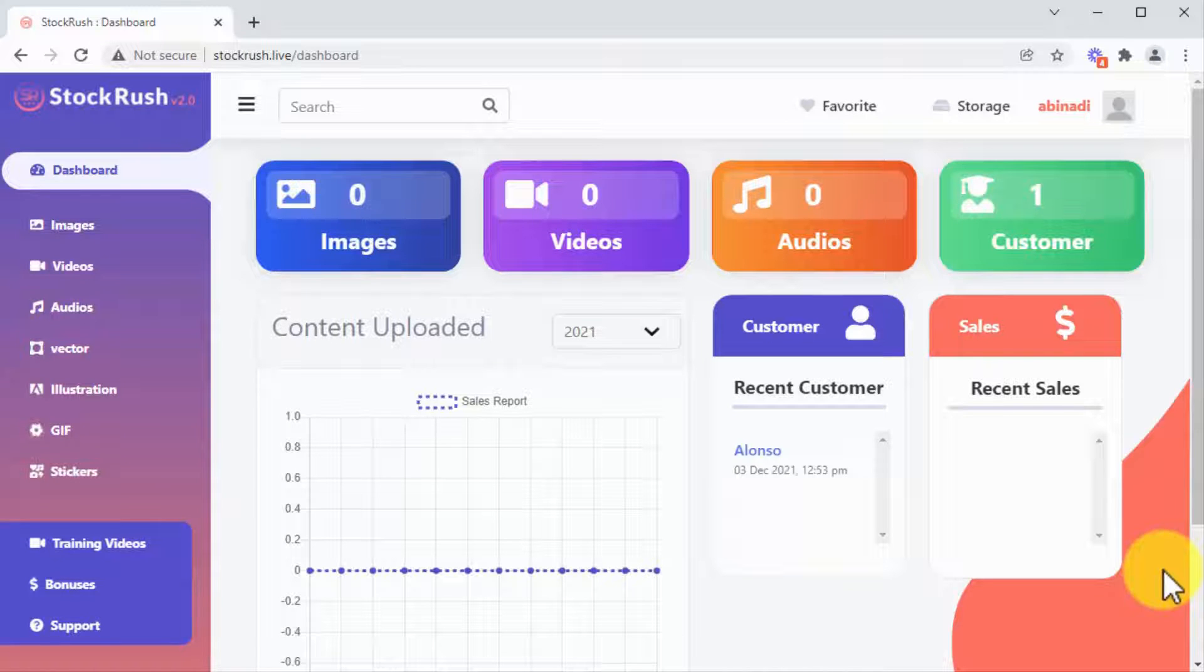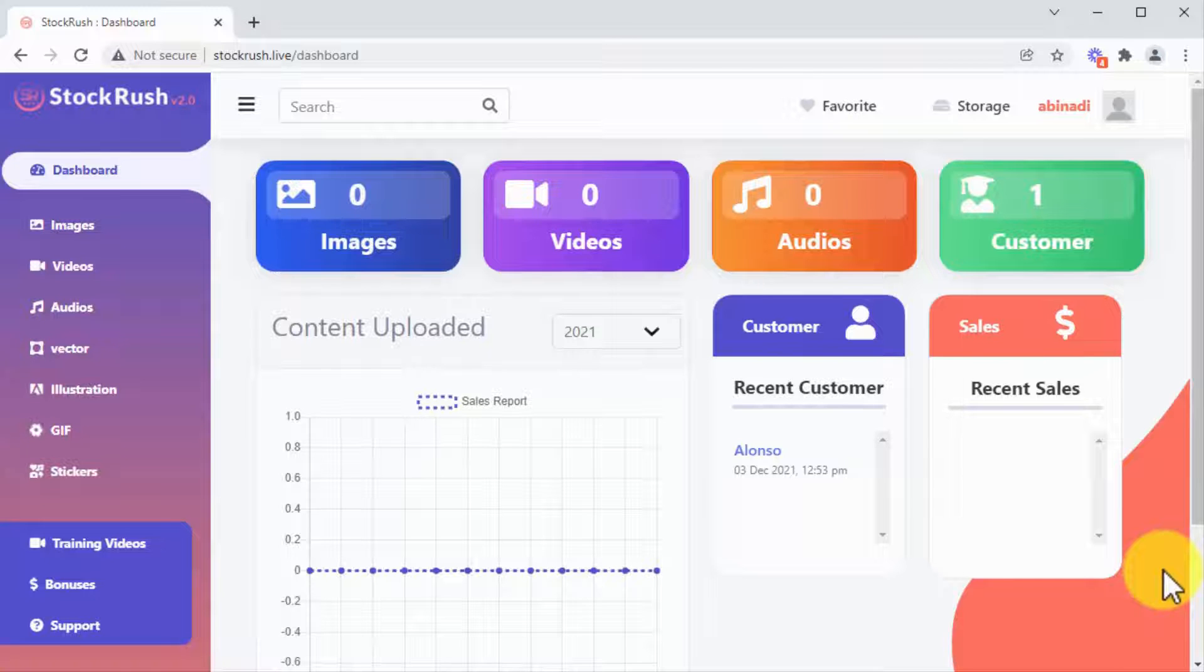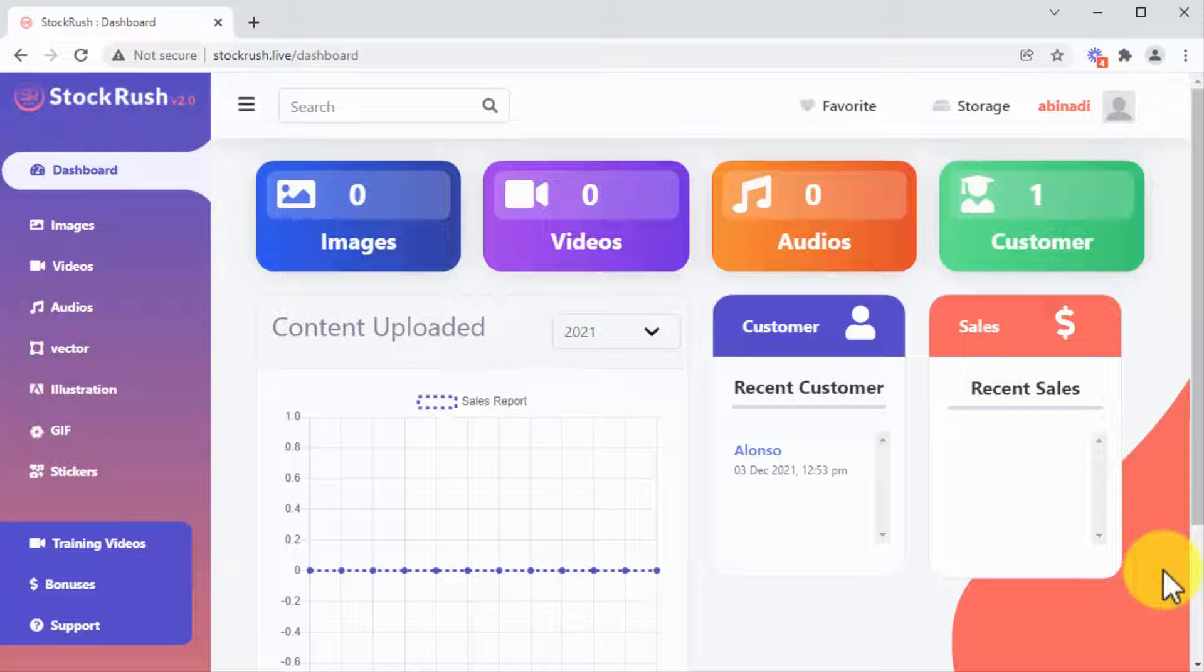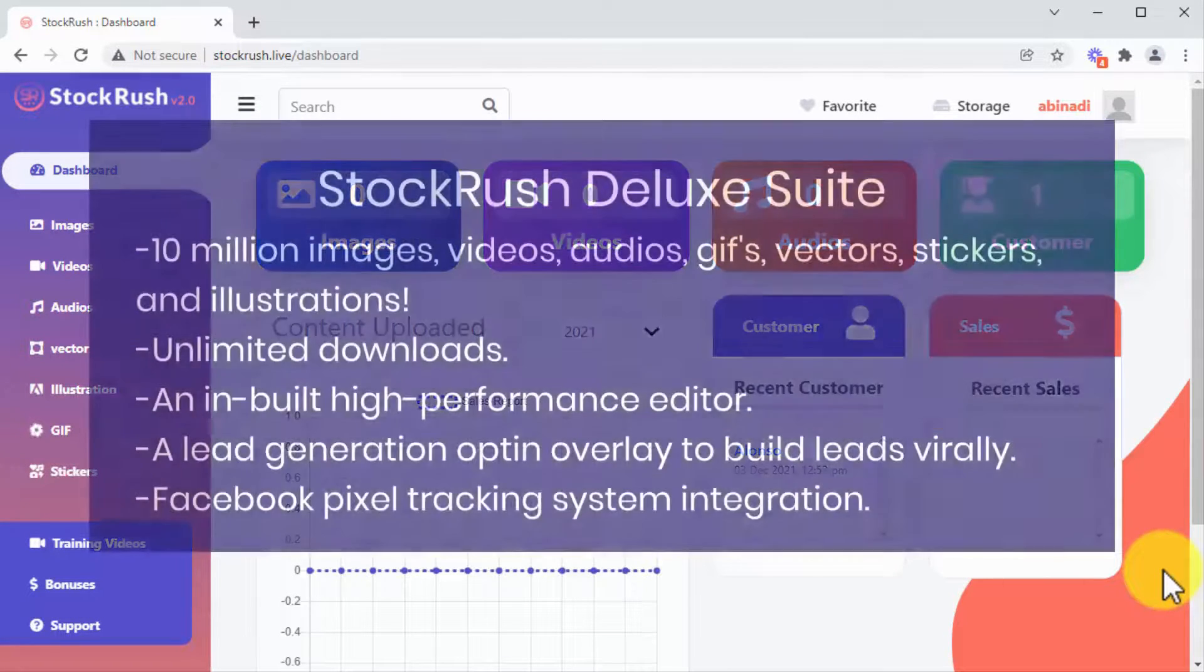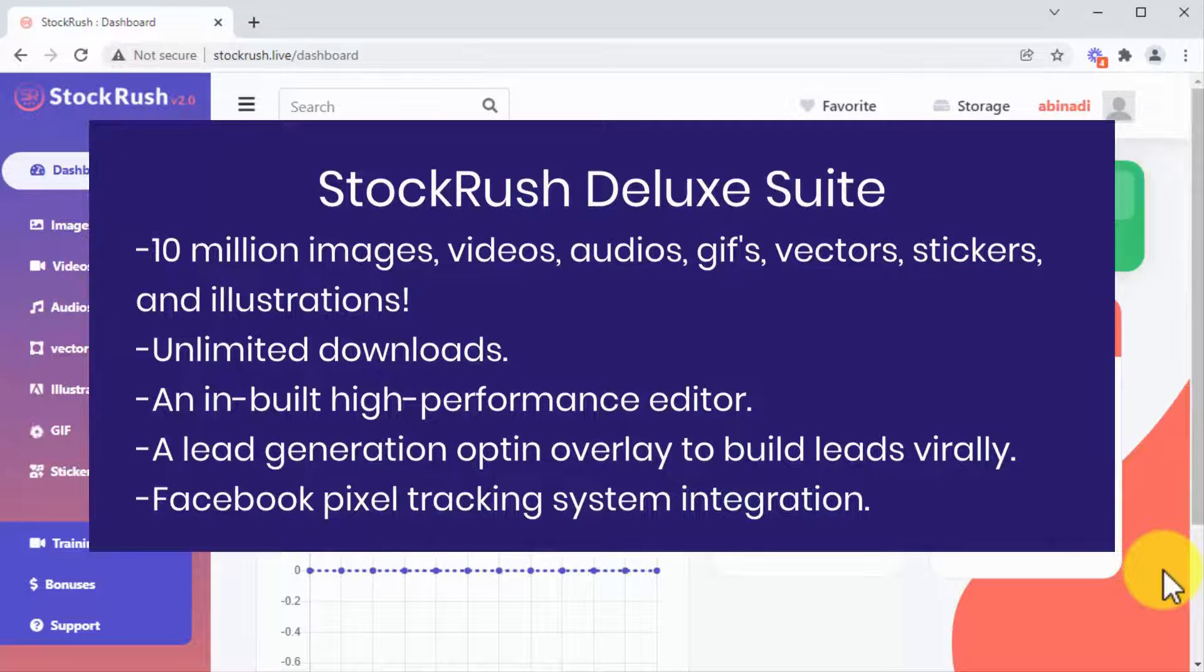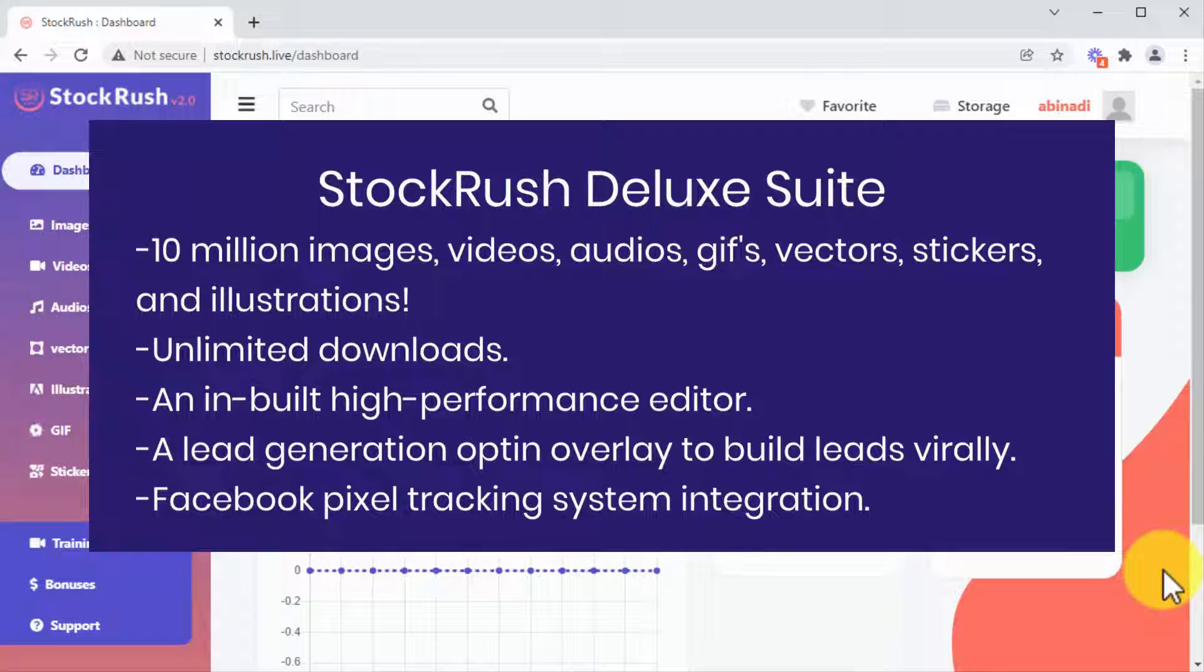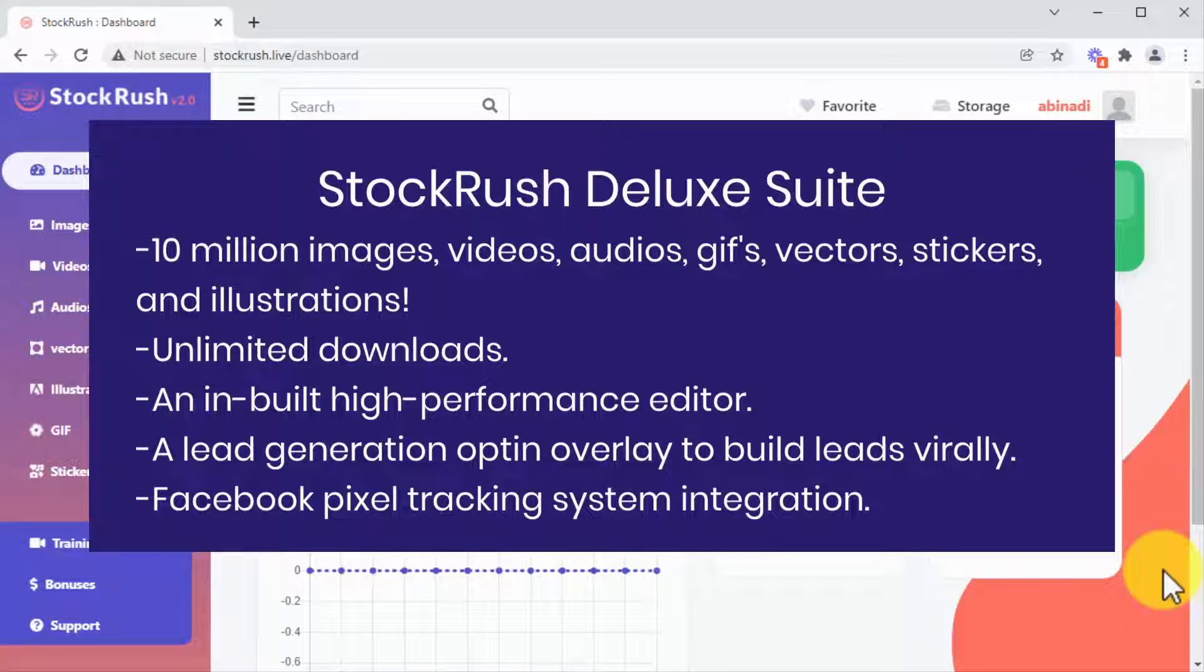If you upgrade to Stock Rush Deluxe Suite, you'll get access to a total of 10 million images, videos, audios, GIFs, vectors, stickers and illustrations, plus unlimited downloads, an inbuilt high-performance editor, a lead generation opt-in overlay to build leads virally, and Facebook Pixel tracking system integration.